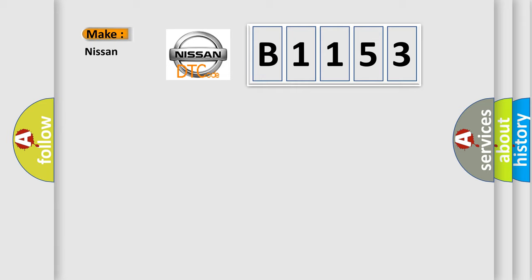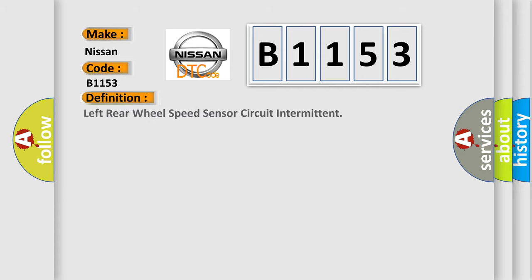So, what does the diagnostic trouble code B1153 interpret specifically for Nissan car manufacturers? The basic definition is Left rear wheel speed sensor circuit intermittent.